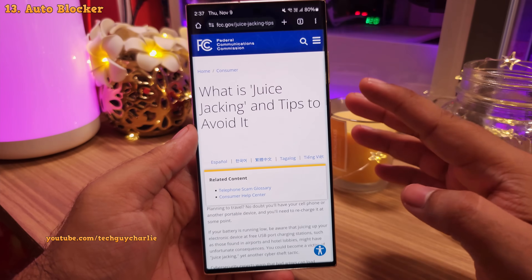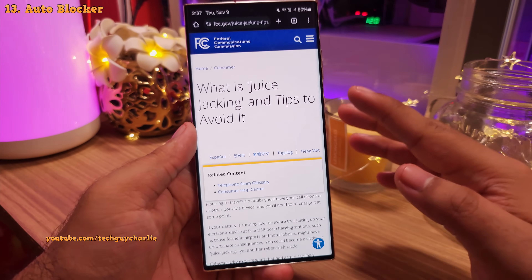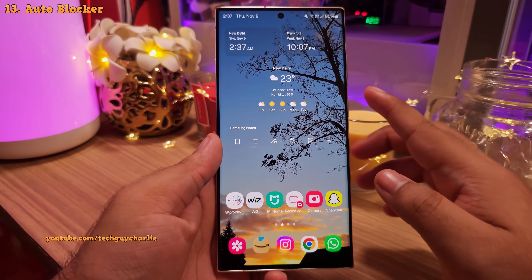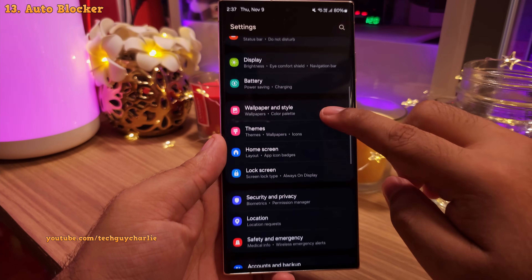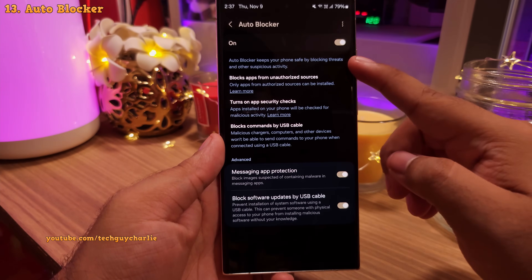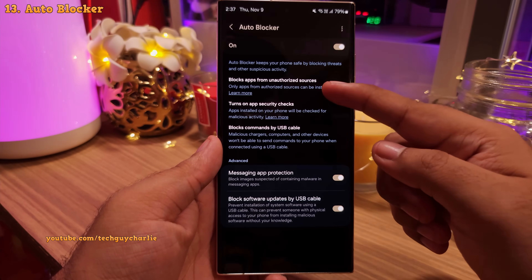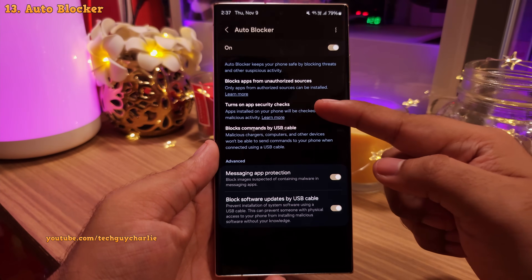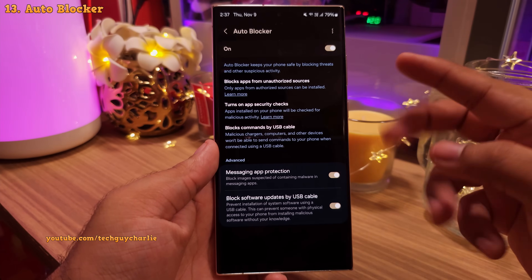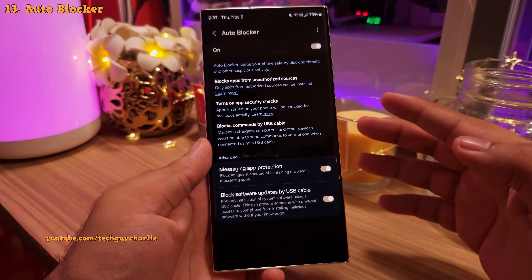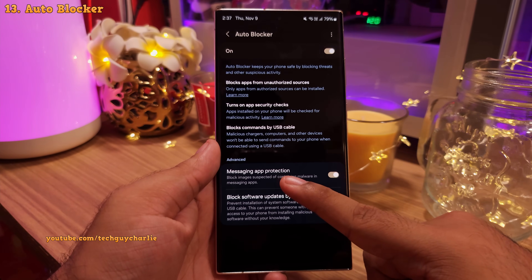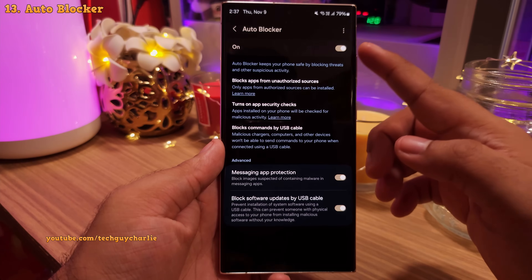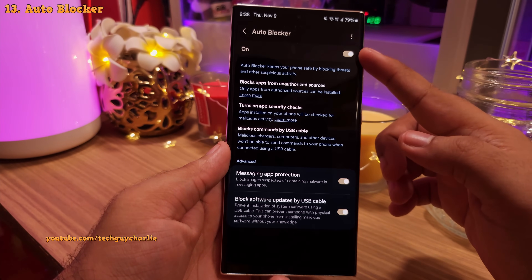Remember juice jacking? If you're worried about your phone getting hacked or hijacked through USB or infected by malware, you must enable the auto blocker. It's inside settings under security and privacy. When enabled, this feature keeps your phone safe by: one, blocking apps from unauthorized sources (disabling sideloading); two, checking apps for malicious activity; and three, blocking commands via USB. It also has malware protection for messages and the ability to block software updates via USB. This is a really nice security feature — I'd suggest keeping it on for added protection.